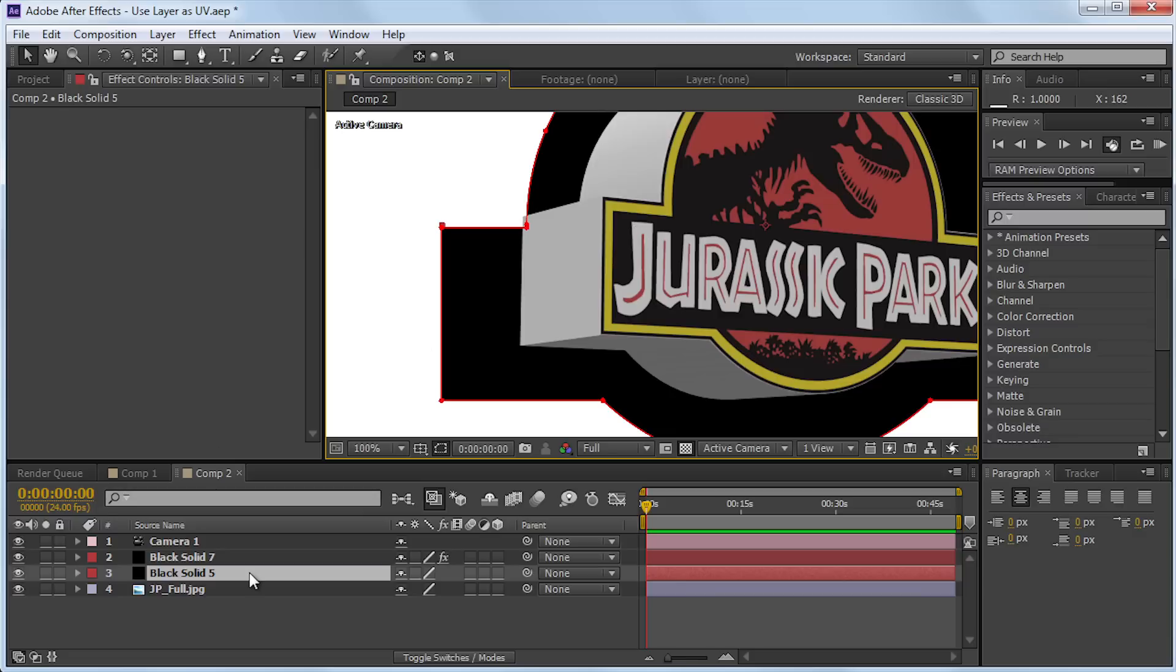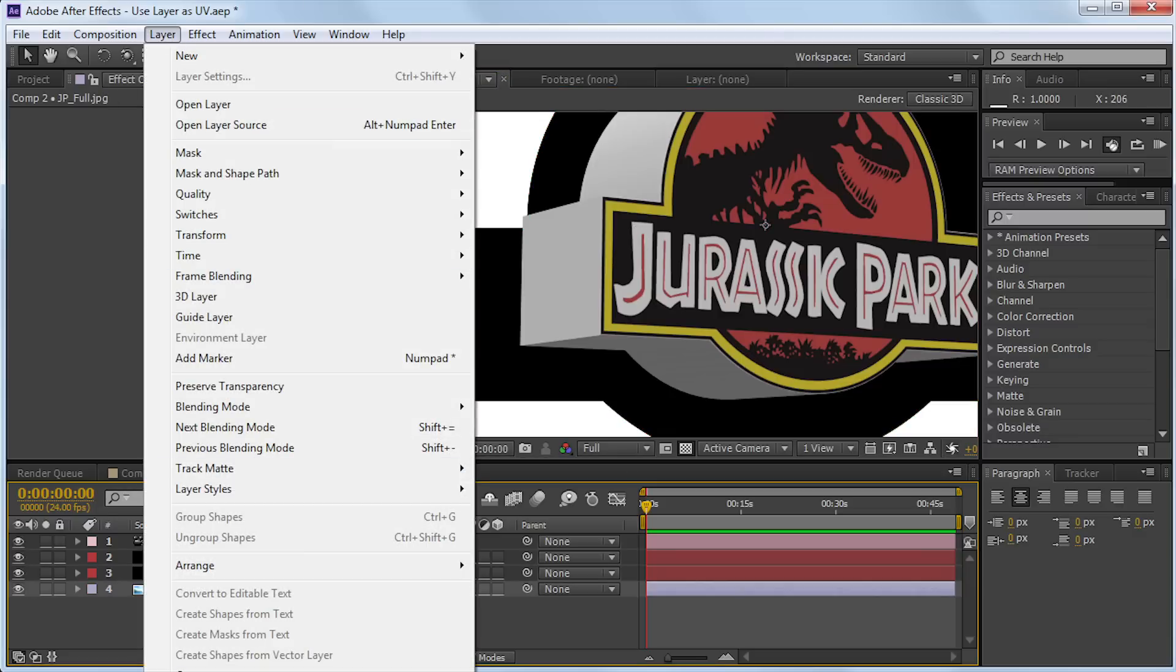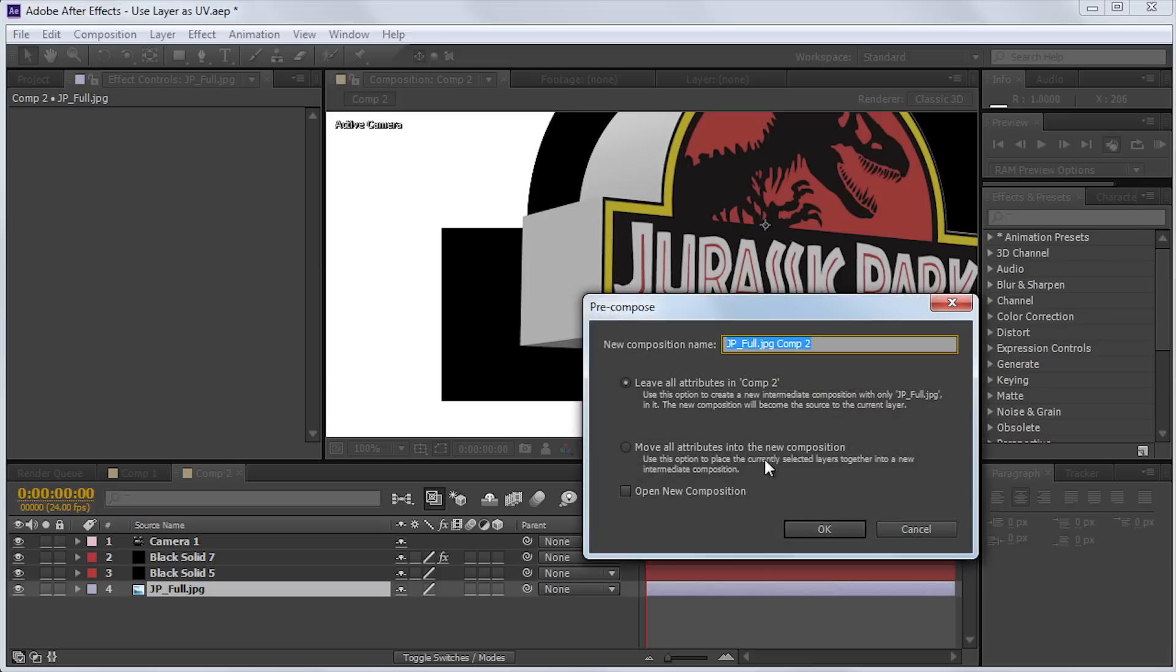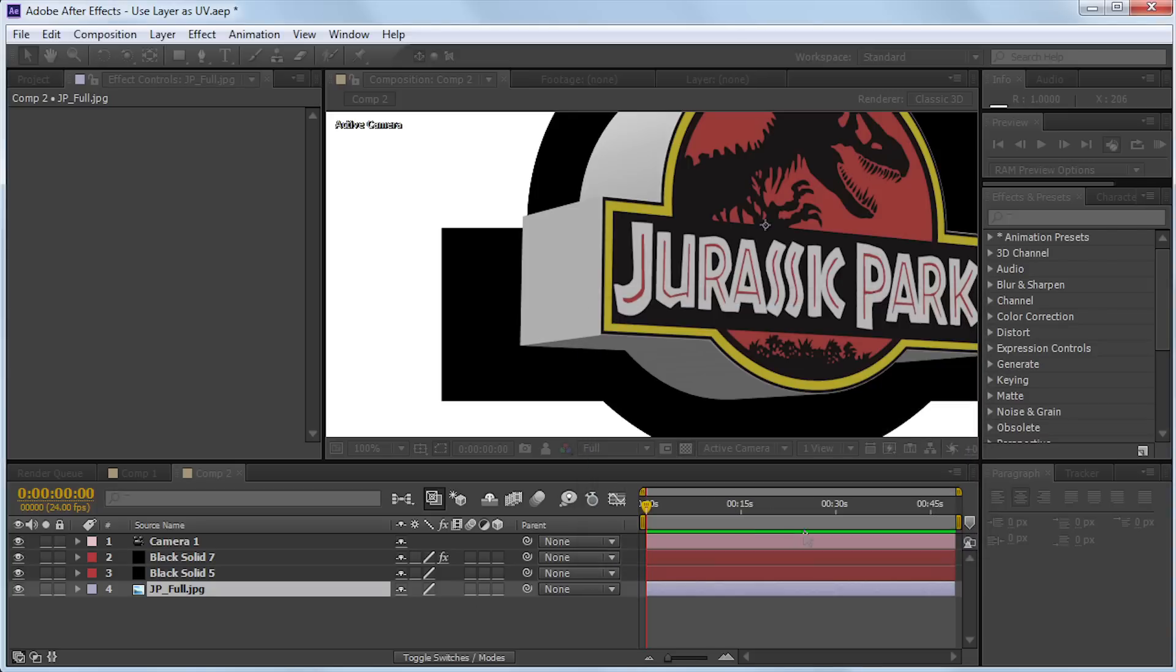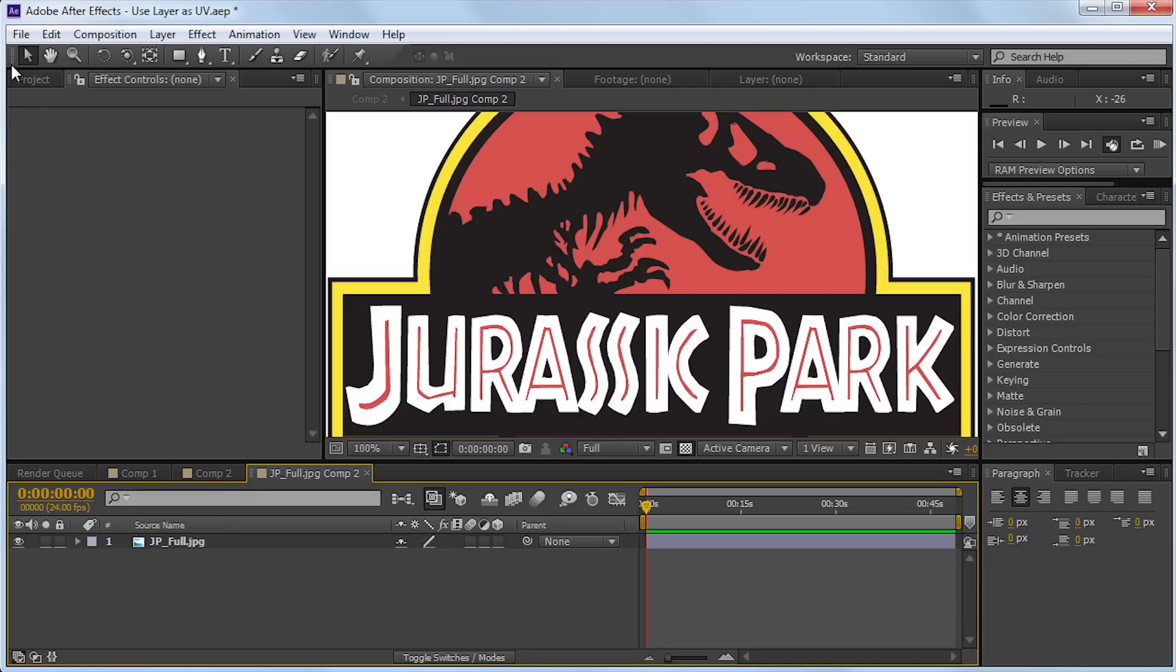So if we went to layer, precompose, move all attributes, and hit OK. We can also use this precomposition as the source of the layer. So if we were to go into this thing, and maybe I just take a texture from somewhere, and just open it.